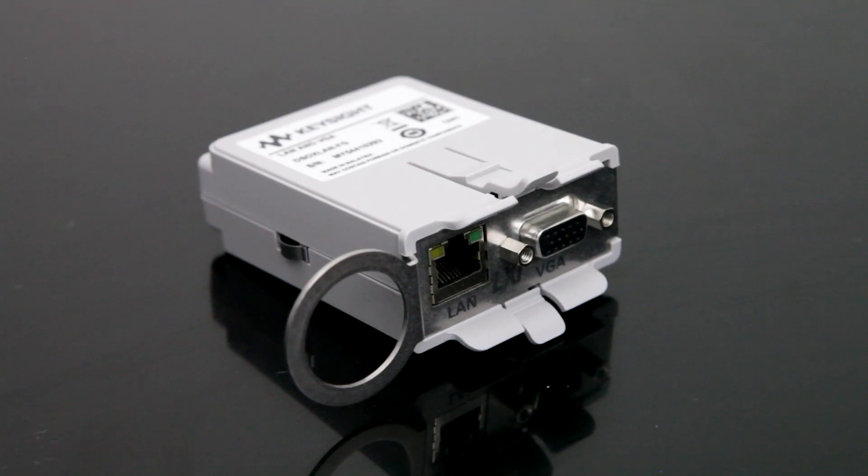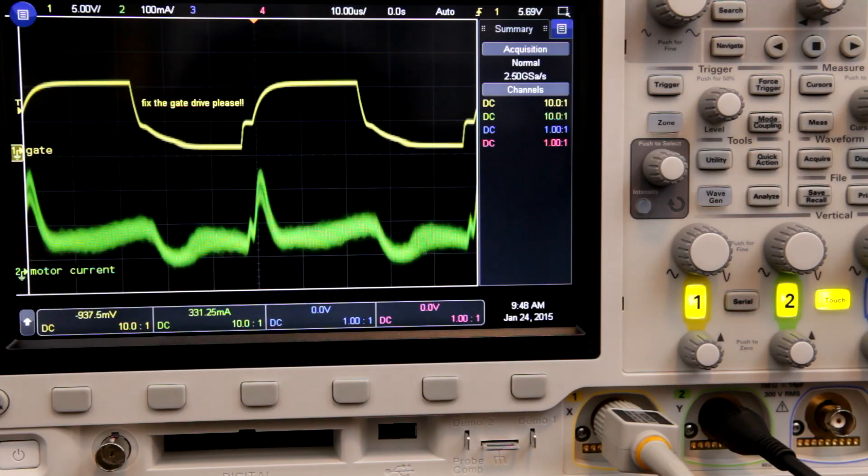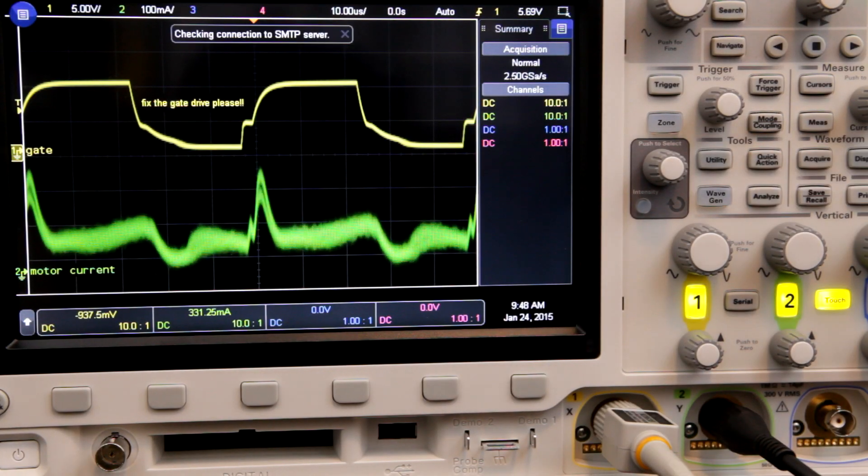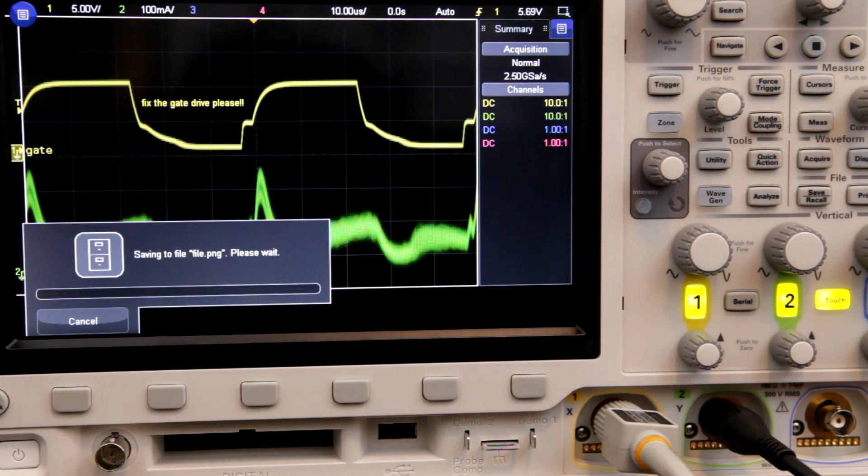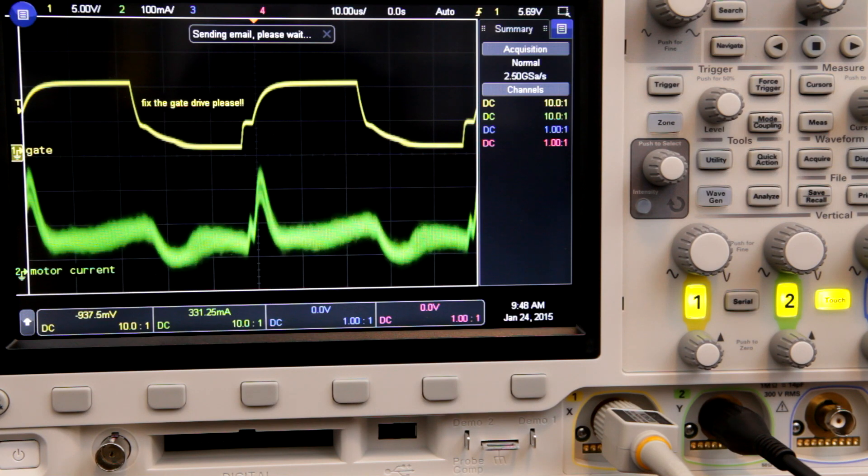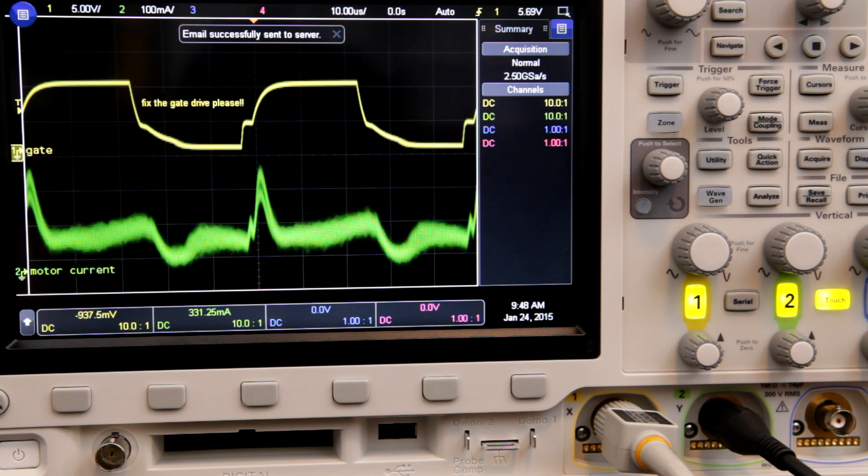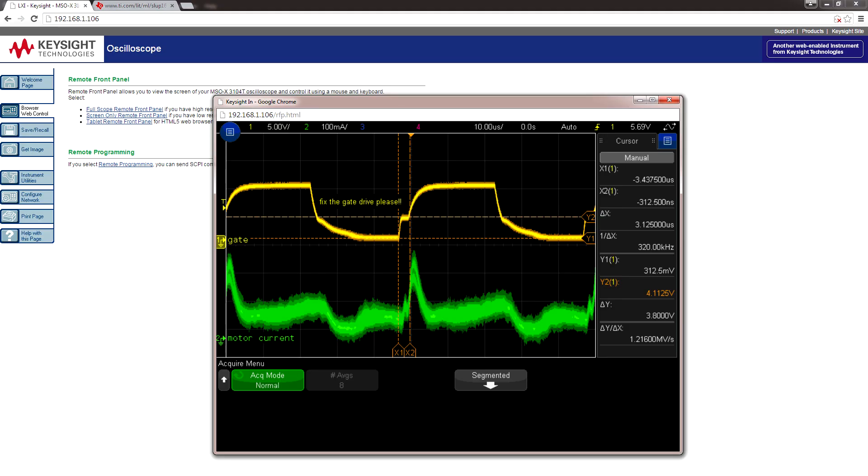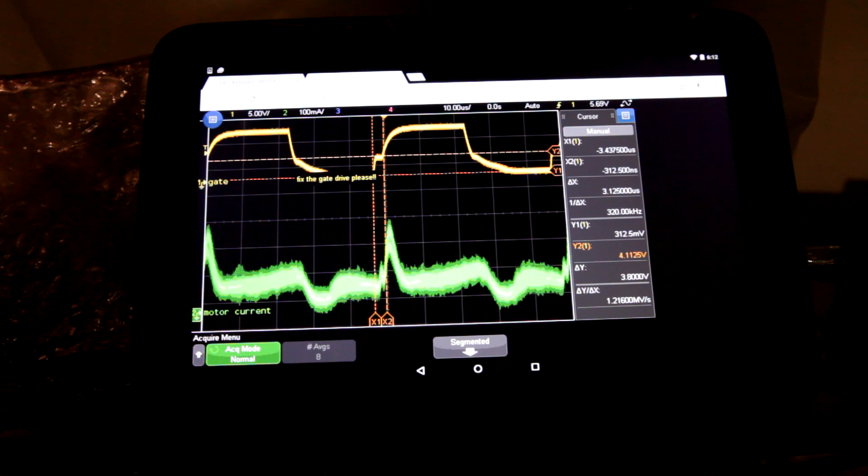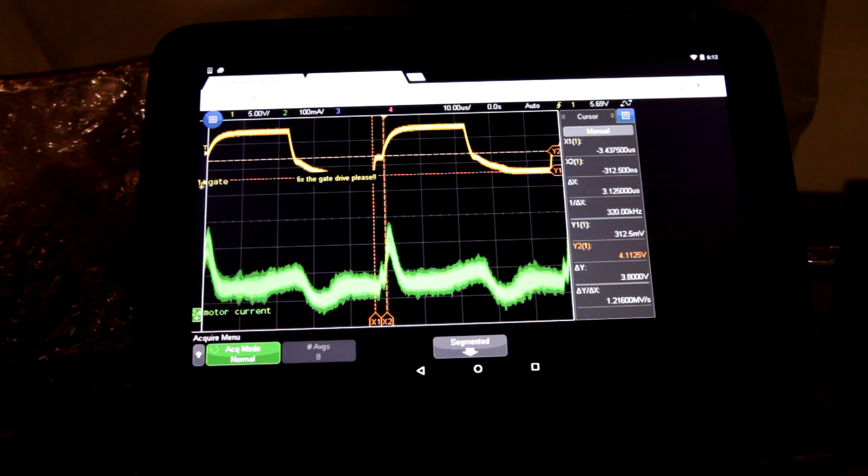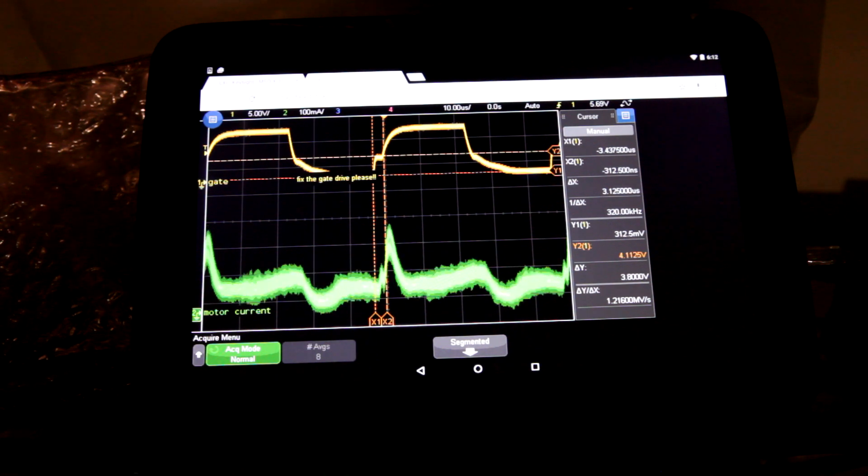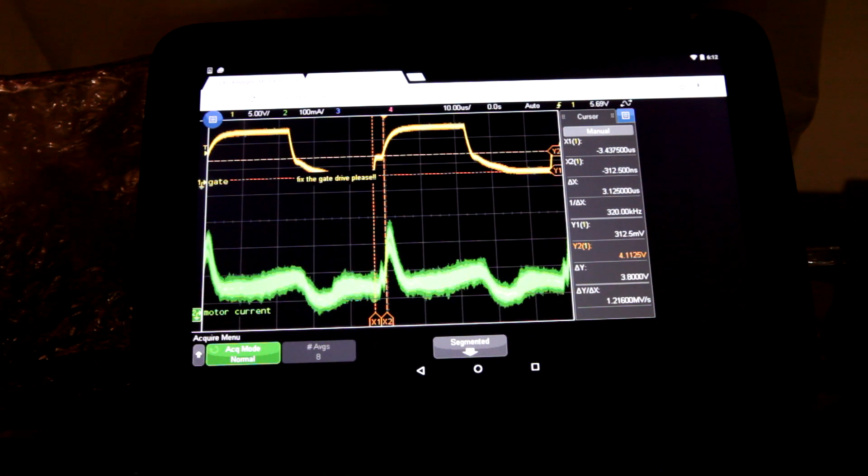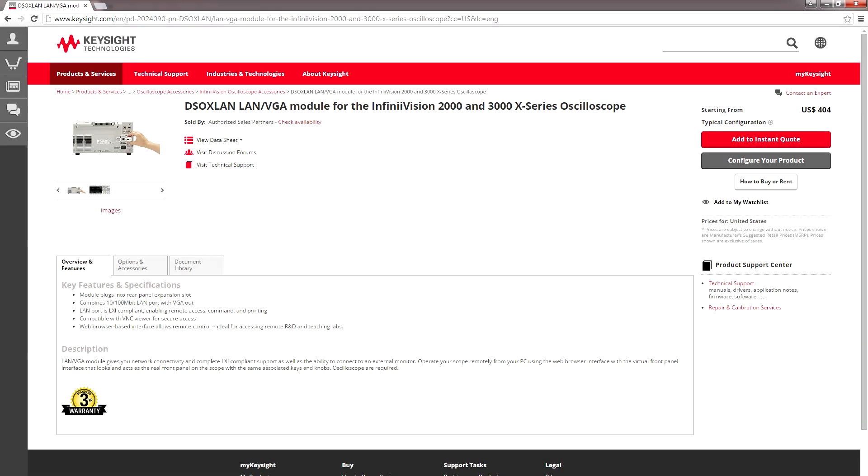The next thing you can get is the LAN and VGA module. You can use it to email your annotated screenshots to the rest of your engineering team. I have that set up with a quick action button here. This is a really big time-saver and it helps keep you more organized. You can also send images to a networked printer and control the oscilloscope remotely via your web browser. It uses VNC so you don't need any extra software. It even works on tablets. At $400, I think this is a great upgrade to get for anyone working in an office environment. The scope connected to my network via DHCP and it was one of the easiest things I've ever set up.